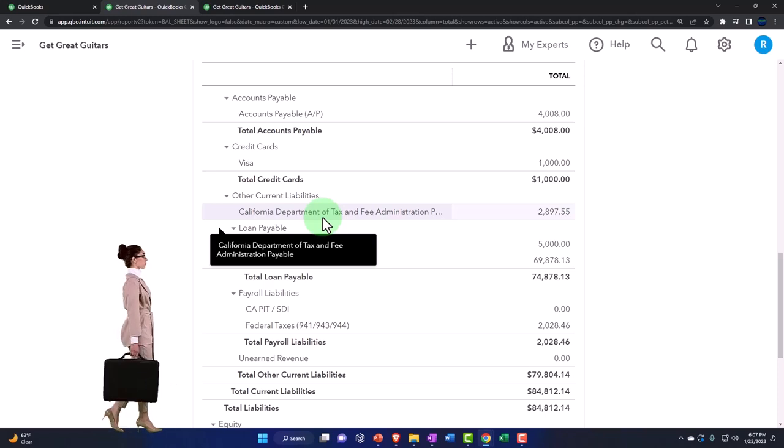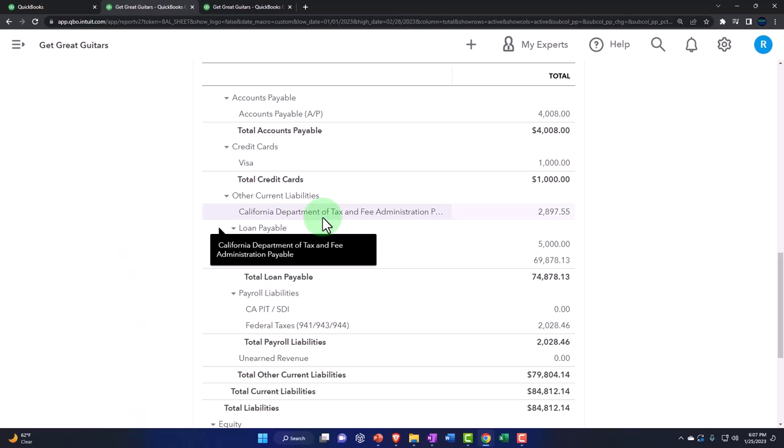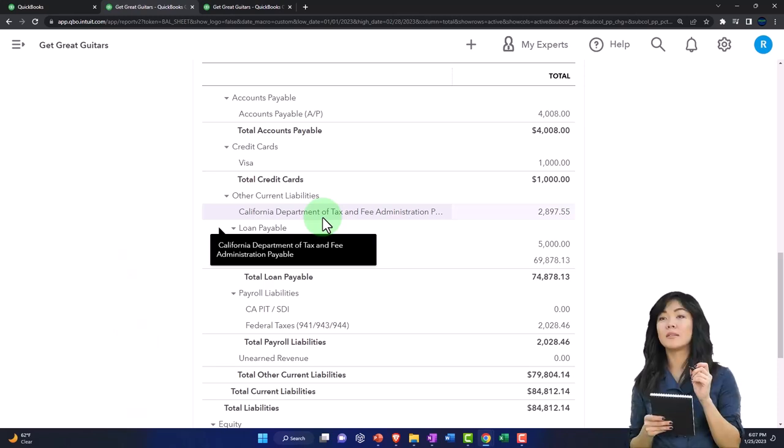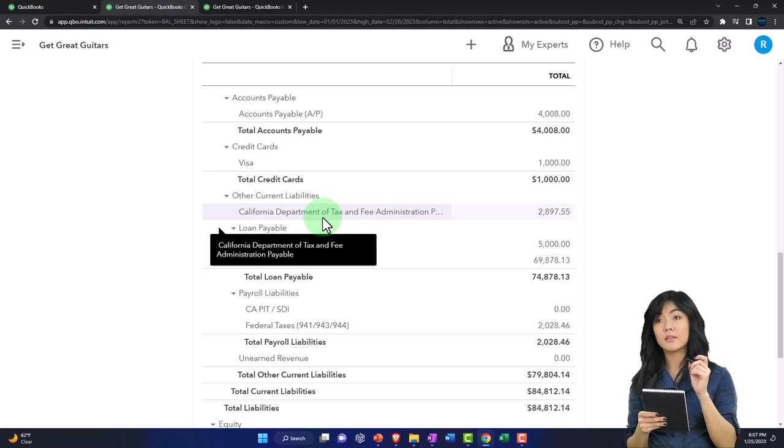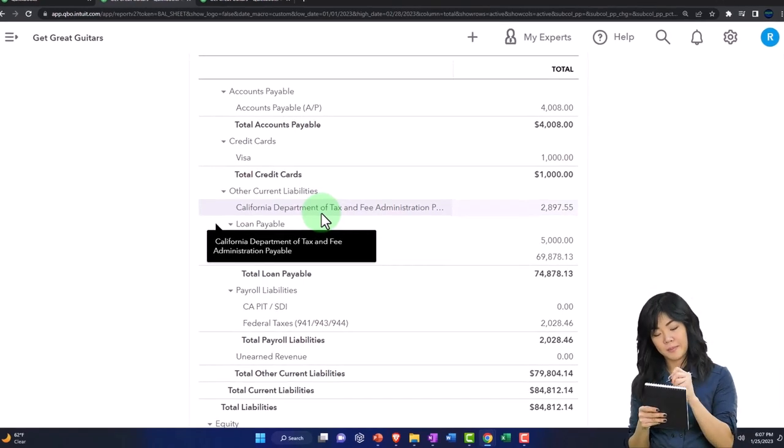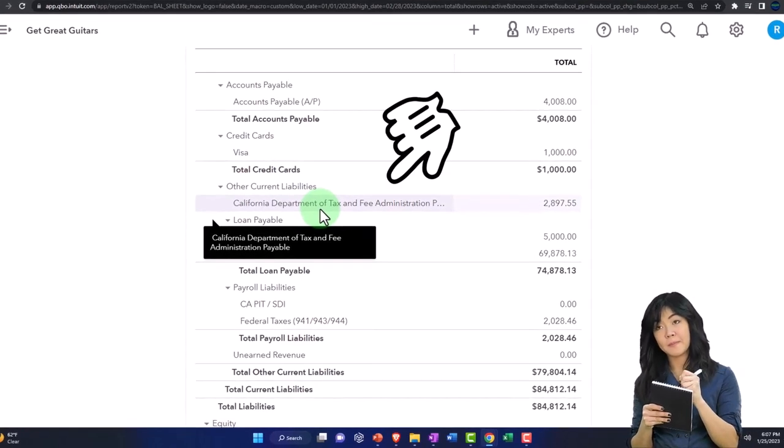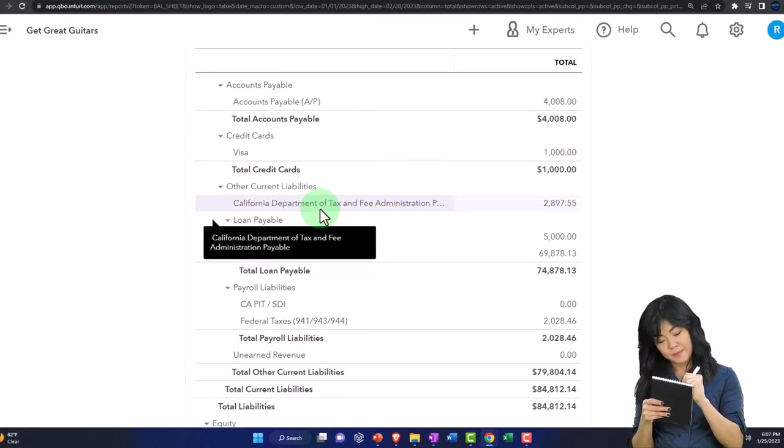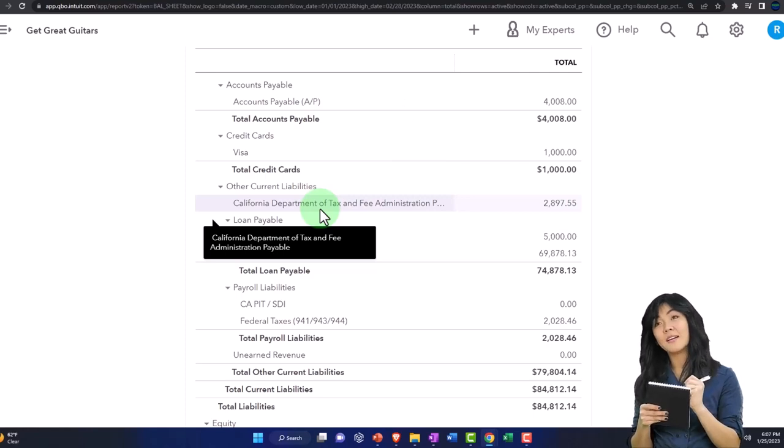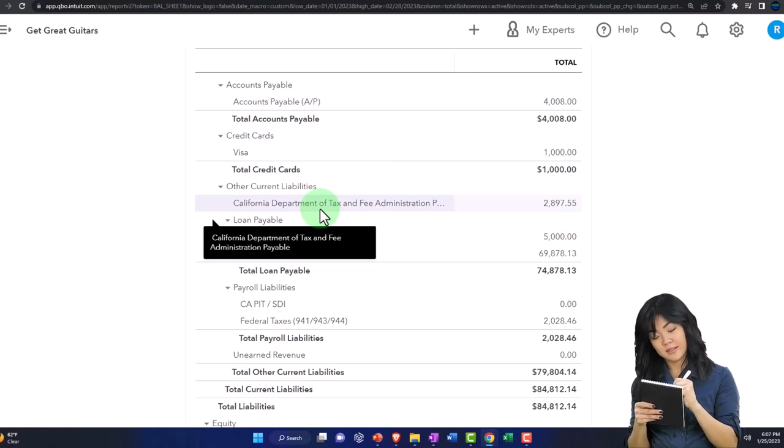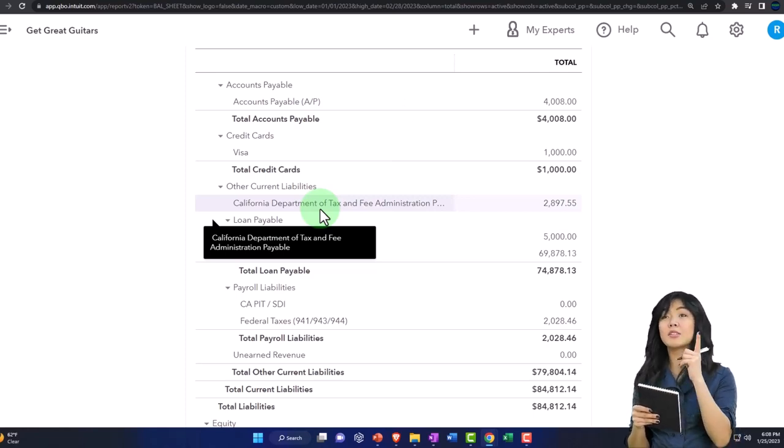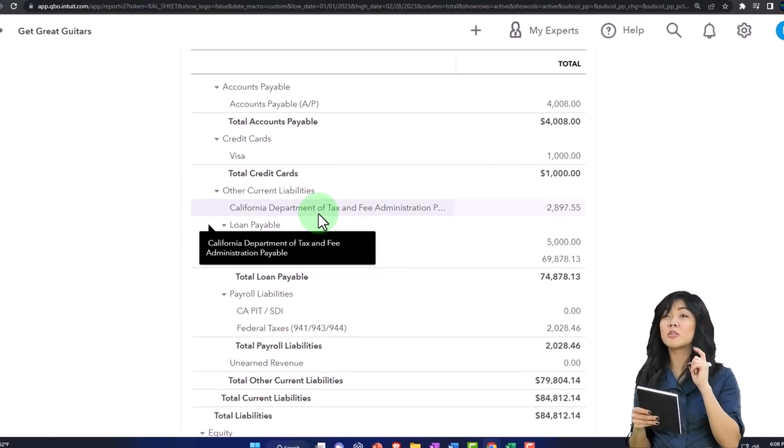We've got this liability account, which is in our case California Department of Tax, because that's the department. They set up the sales tax by department, which is unusual. Usually you don't make an account by who you're paying, like the vendor in essence. But it kind of makes sense if you have multiple sales tax to help you distinguish between the people that you have to pay if you have to pay different departments.